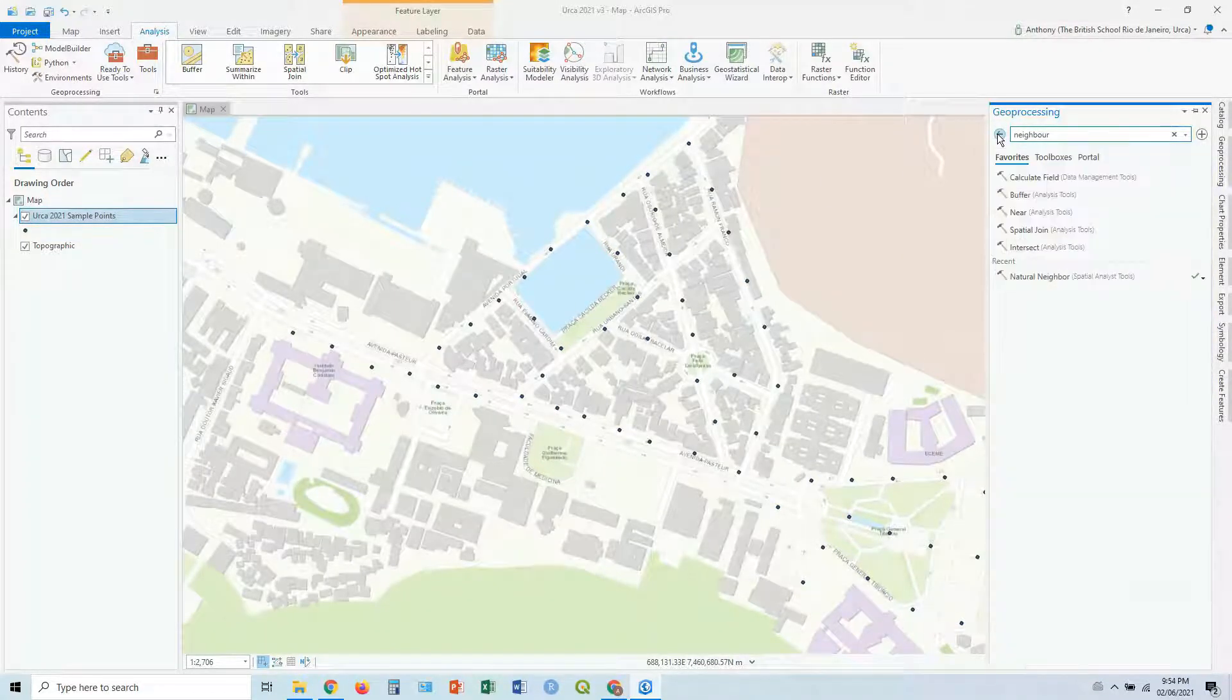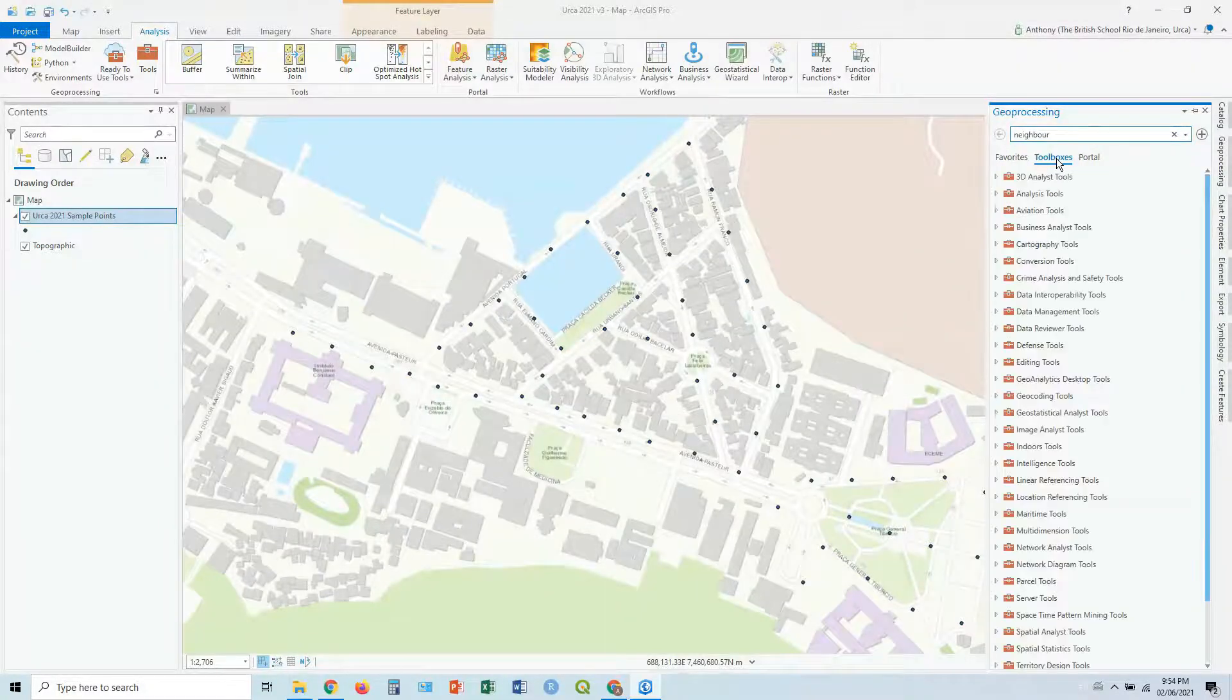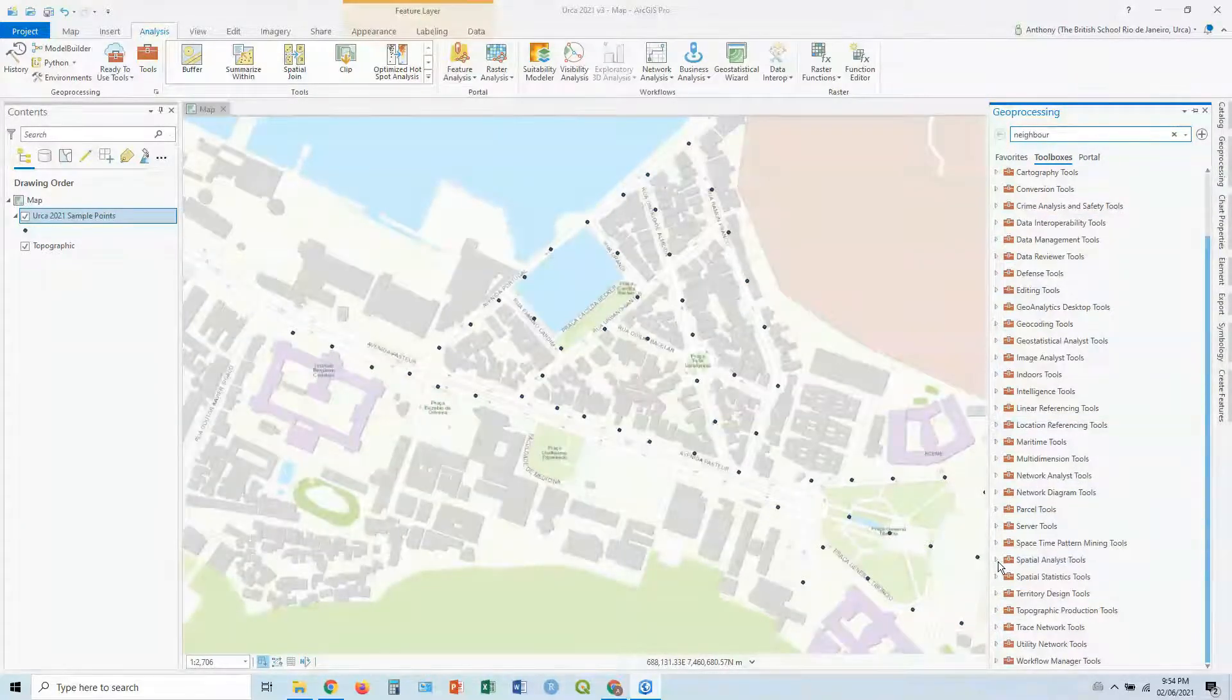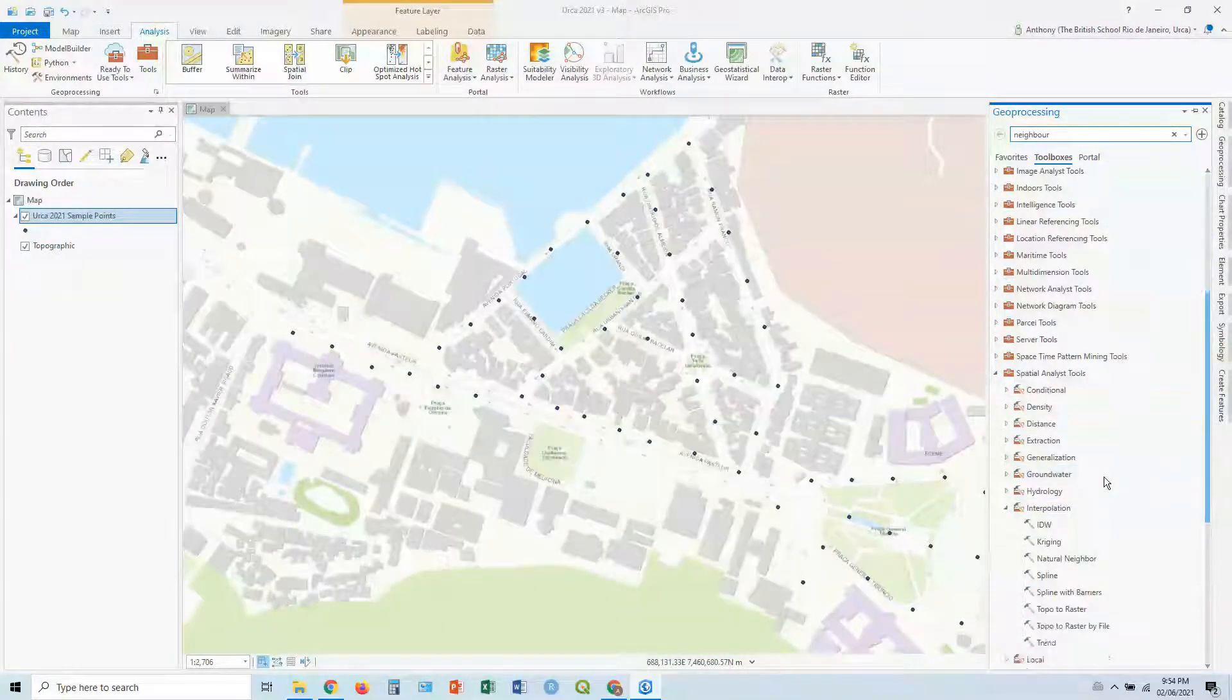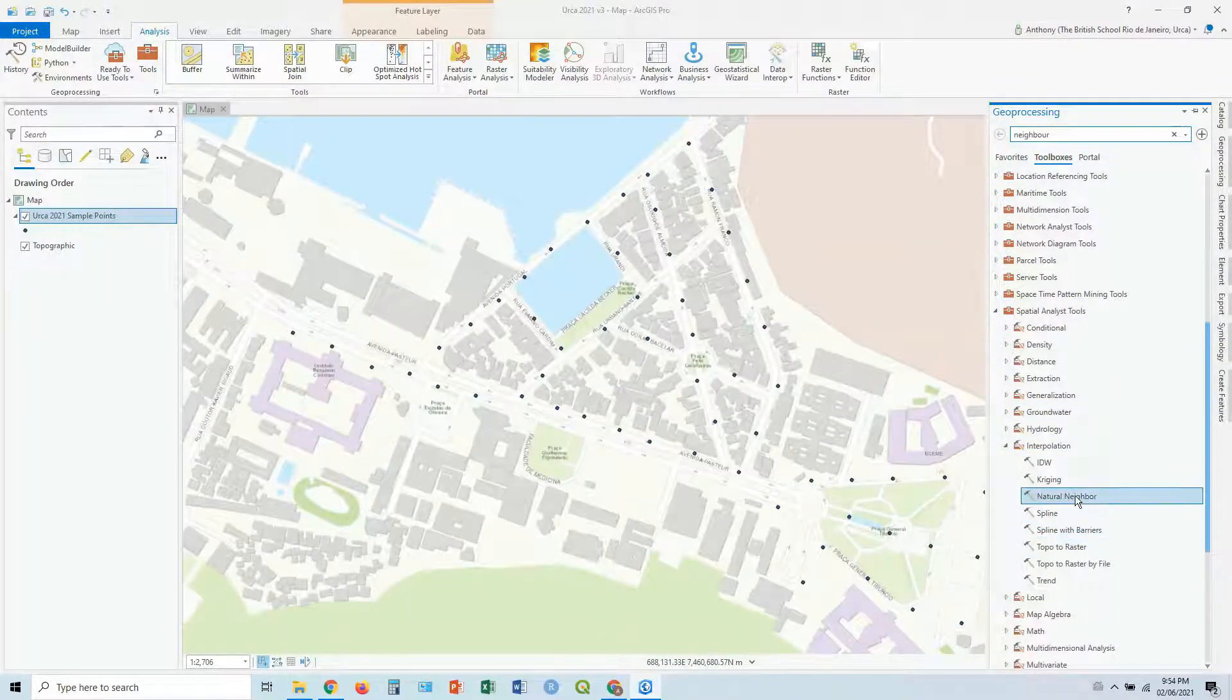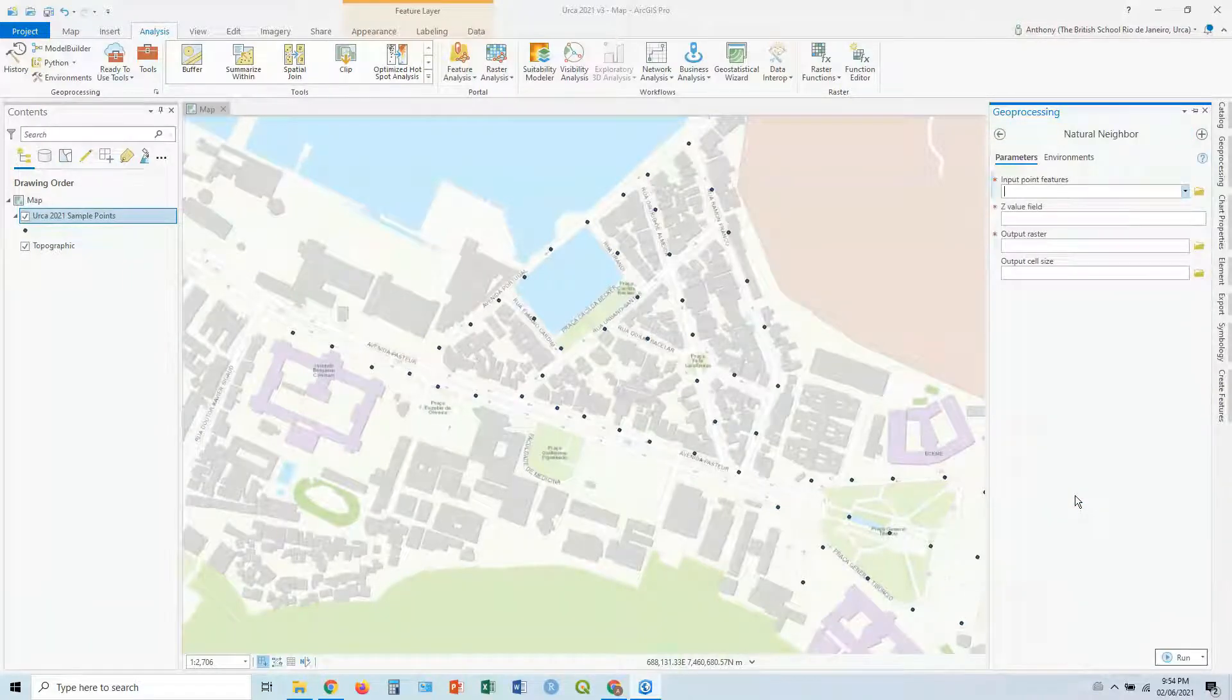If you wanted to find it the traditional way, you go to Toolboxes, and then you go down to Spatial Analyst Tools, and then Interpolation. You can see there's a few different types. We want Natural Neighbor, so let's click on that.